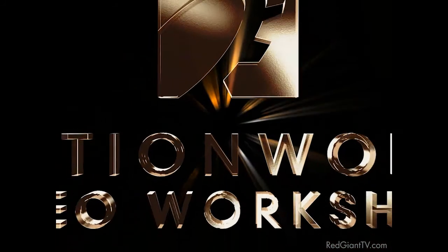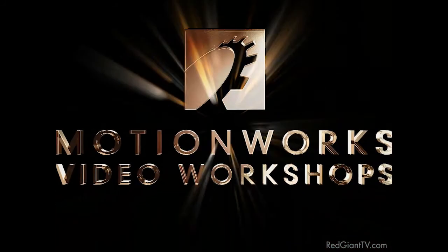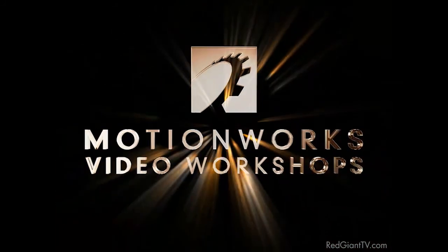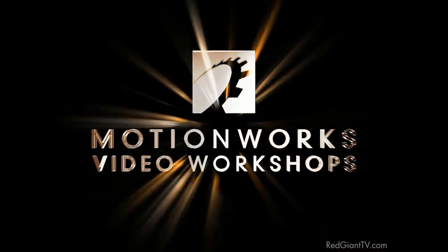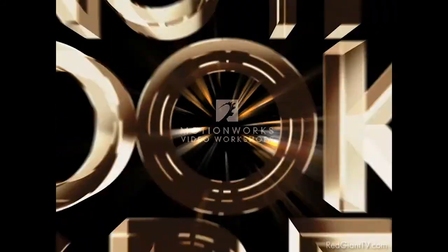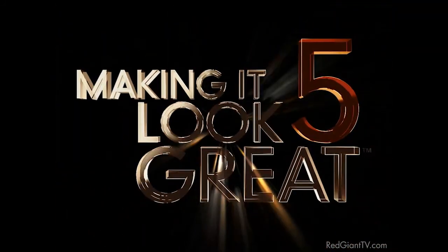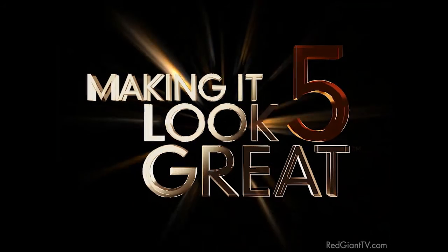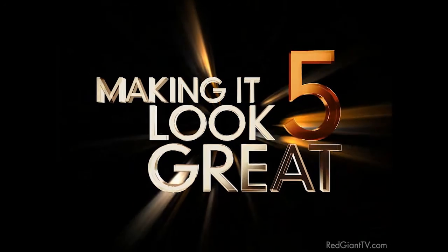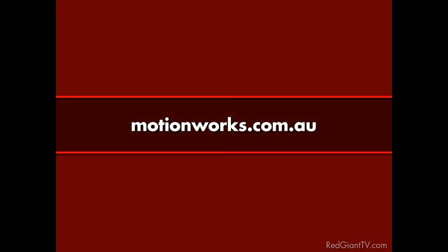Well there you go. Cool stuff. And if you enjoyed that, and I so know you did, you can check out Making It Look Great 5. Where you can learn how to do all the cool stuff you're seeing on the screen here. You can find that and of course the other DVDs in the series at motionworks.com.au. In fact, Motionworks is offering a discount on Making It Look Great 5 to go along with this week's tutorial. So check it out.